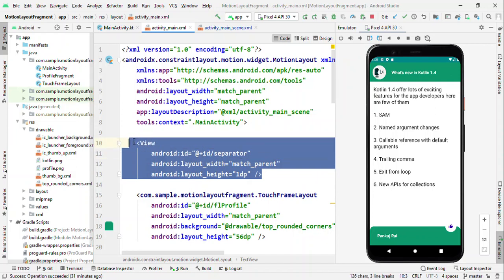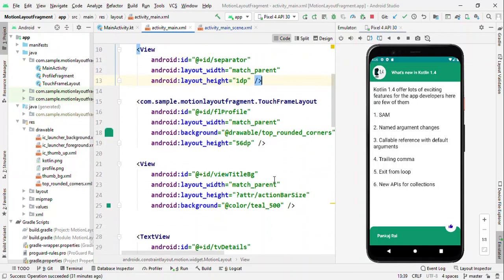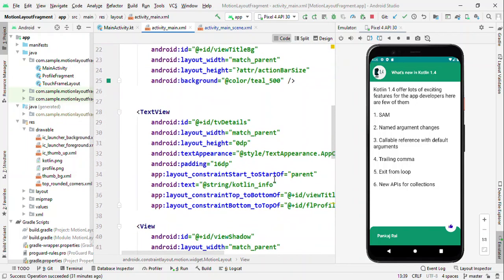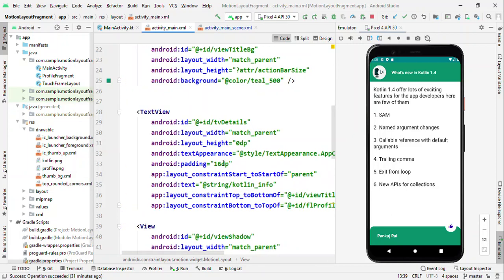The reason here is because the moment you define the constraint again in the motion scene, all the constraints which you define here will get overridden. So if you don't want that, then just avoid constraints here. But if you know that this view's constraint will not change, you do not want to change it, like the center content here which I'm not changing, so I defined the constraint right in the layout.